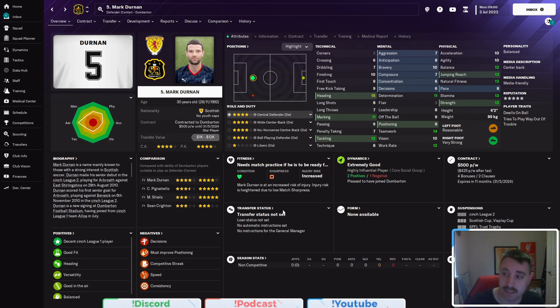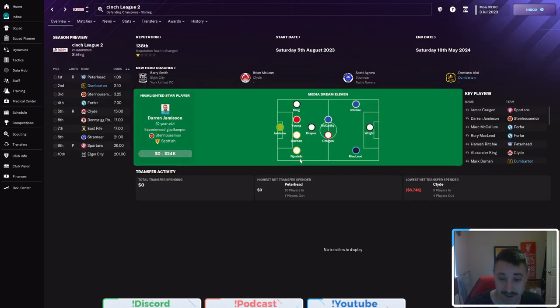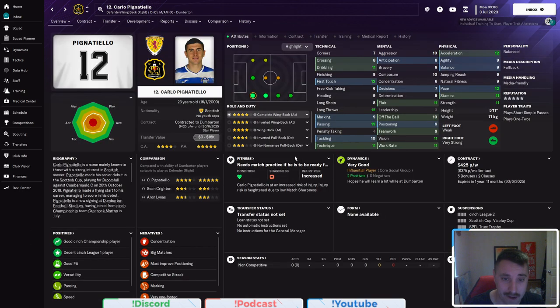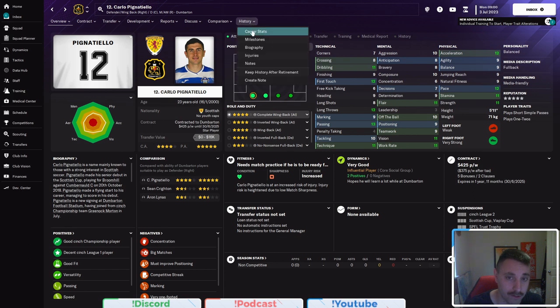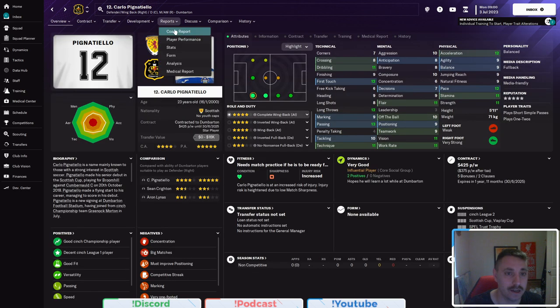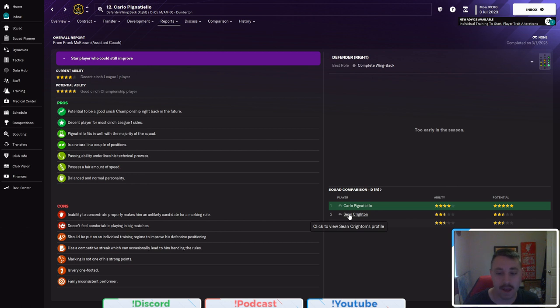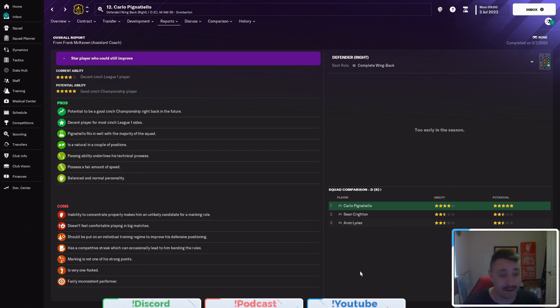But, yeah, obviously for this division, you know, you've got great mentals and great heading ability. And it's a decent player for most League One sides. And at right back, we've got Carlo who, you know, has been at Rangers and looks like a very good right back and apparently has potential to be a good championship player.